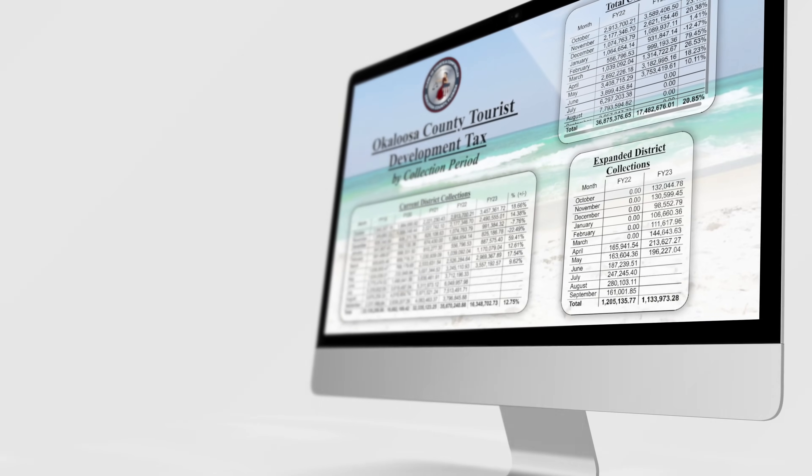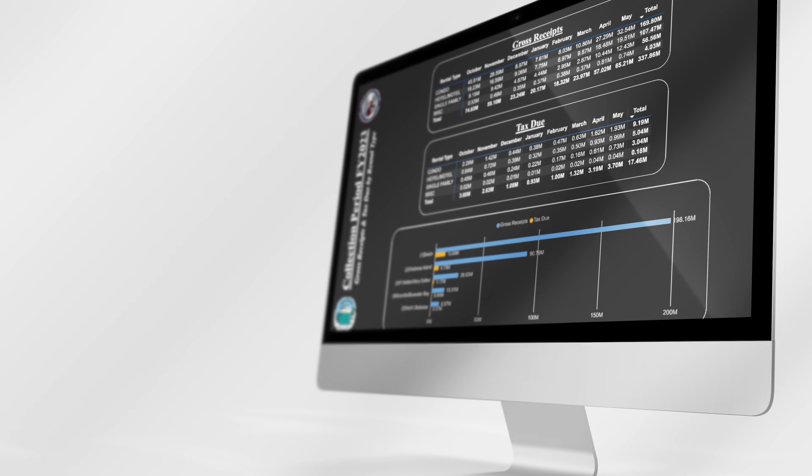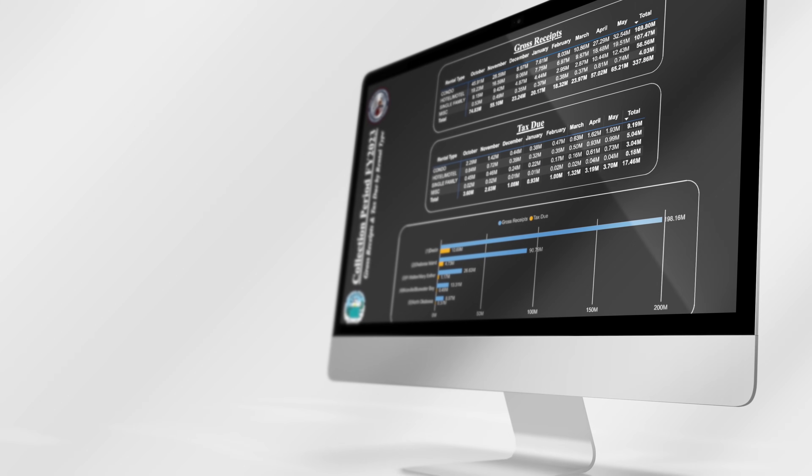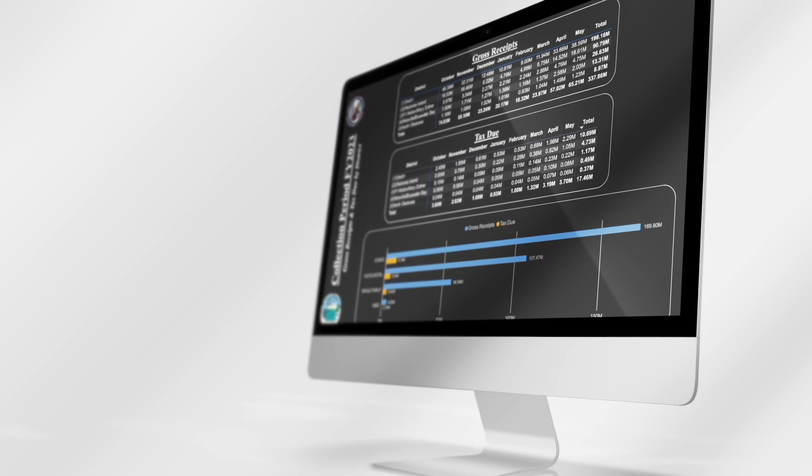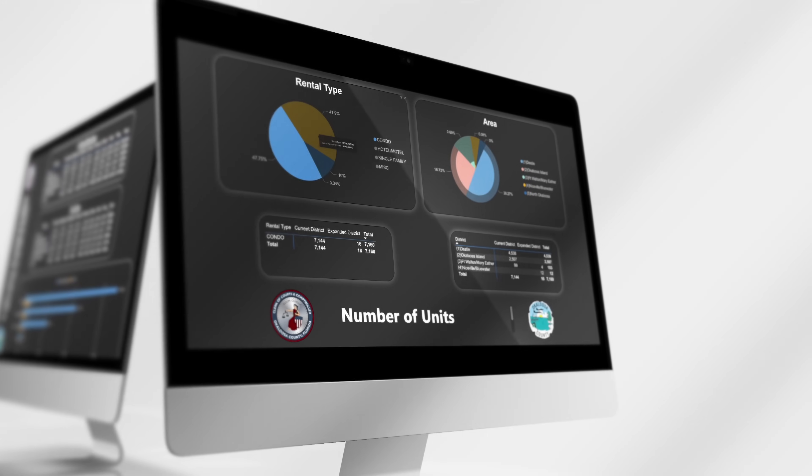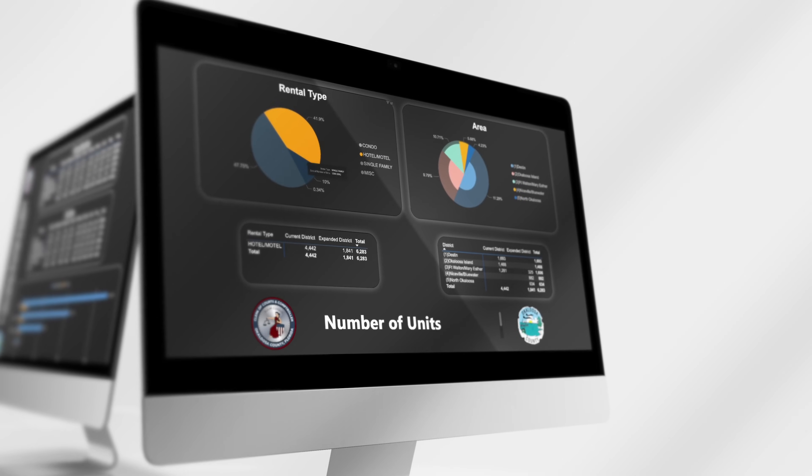One of the reasons the county contracted us to collect tourist tax is because of the reporting. Before GovOS, I would spend at minimum a half a day just to provide the reports needed for the industry and the county. After GovOS, I run two or three reports and it takes me about 5-10 minutes and I have the reports needed to give the county.